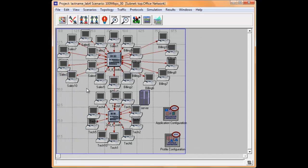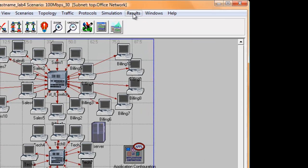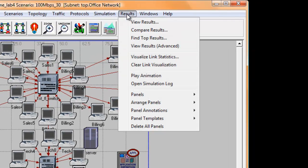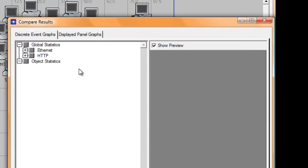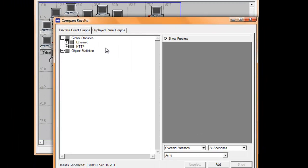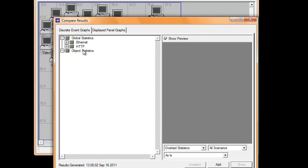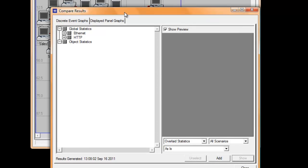Now let us analyze the results. Click Results on the top bar menu and select Compare Results. In the window that opens, you will see that the items we selected in Global Statistics earlier are now showing under Global Statistics.